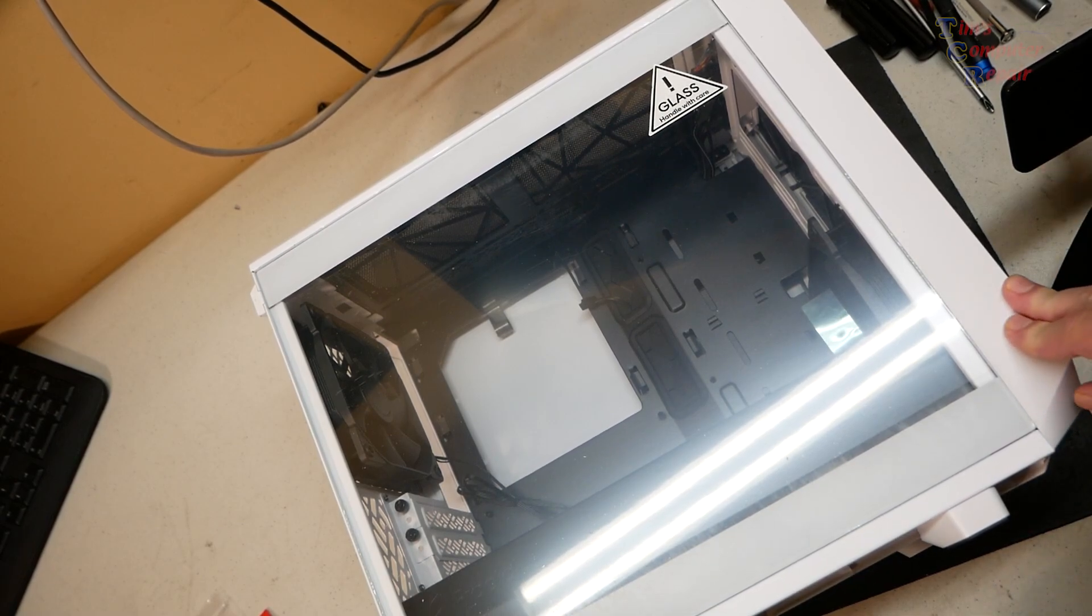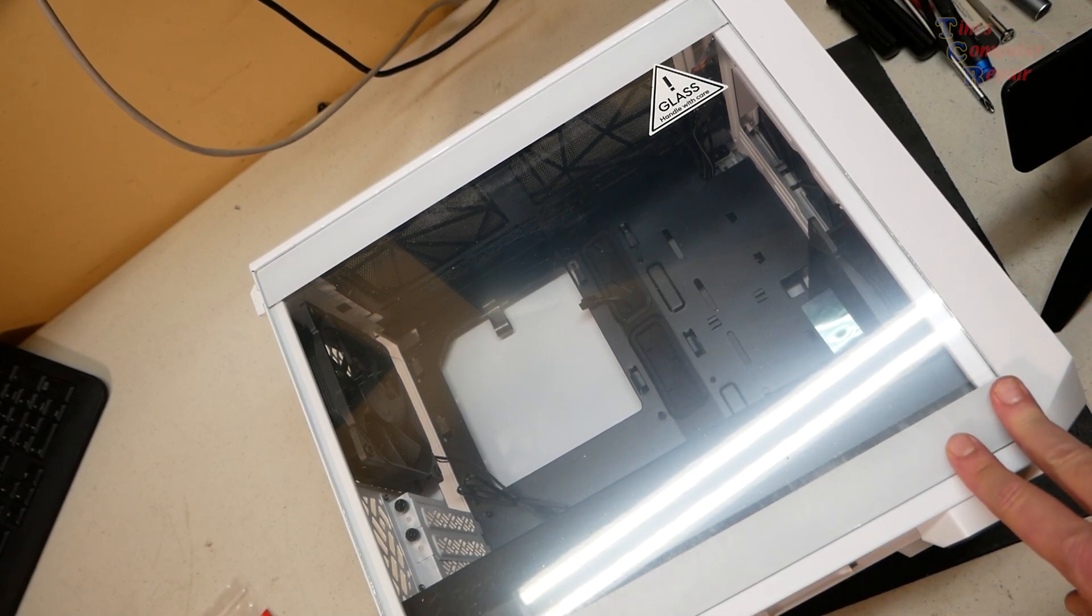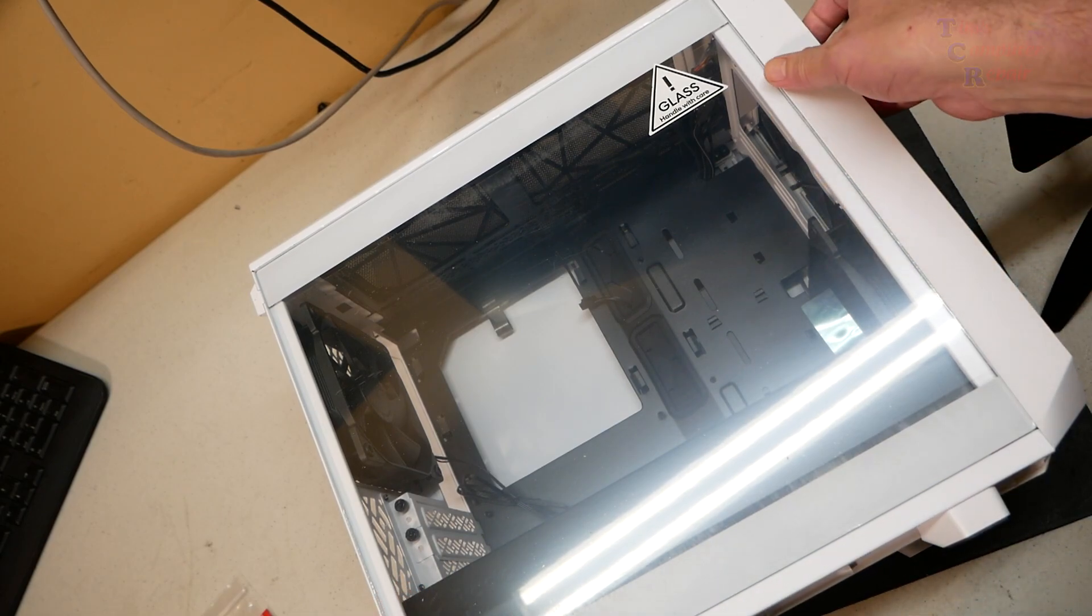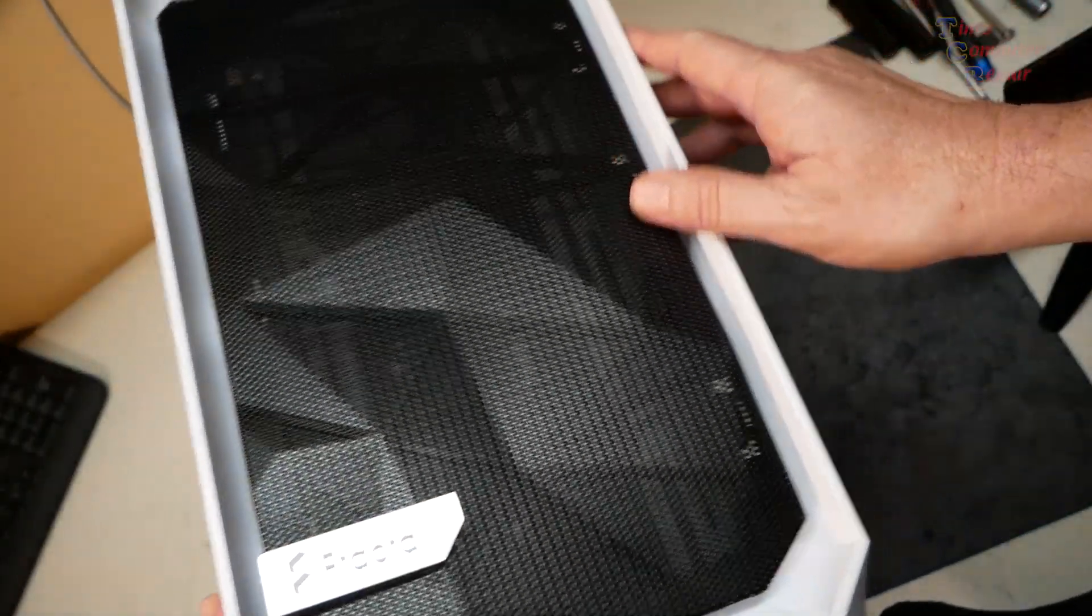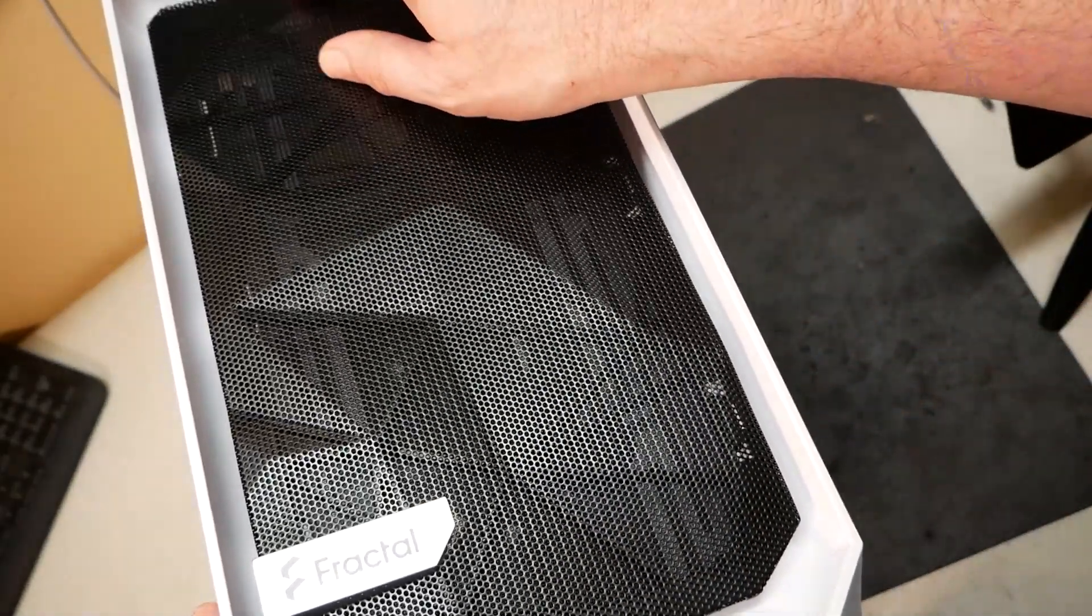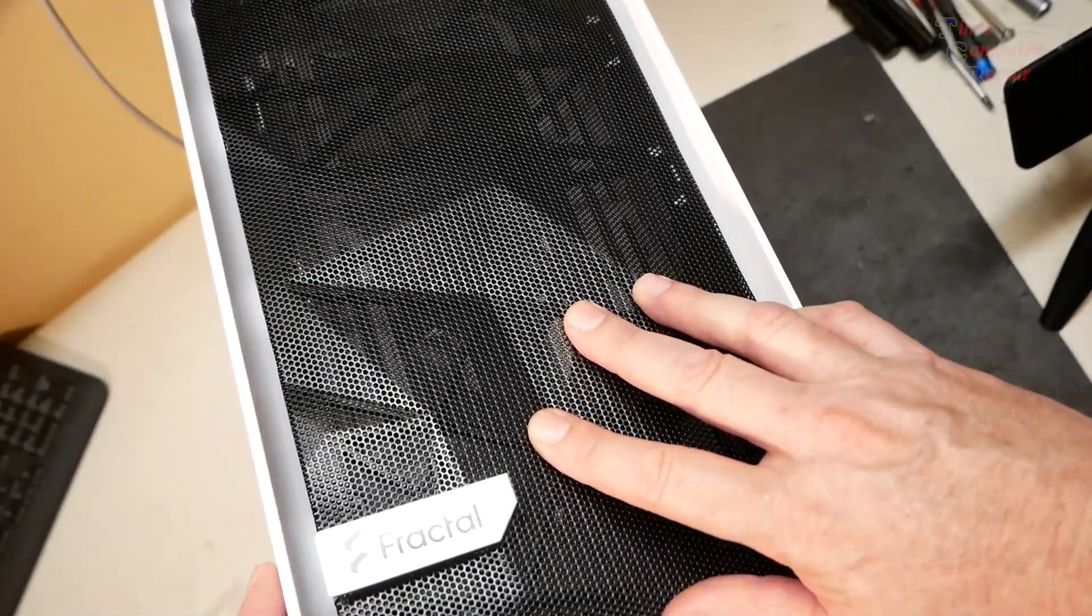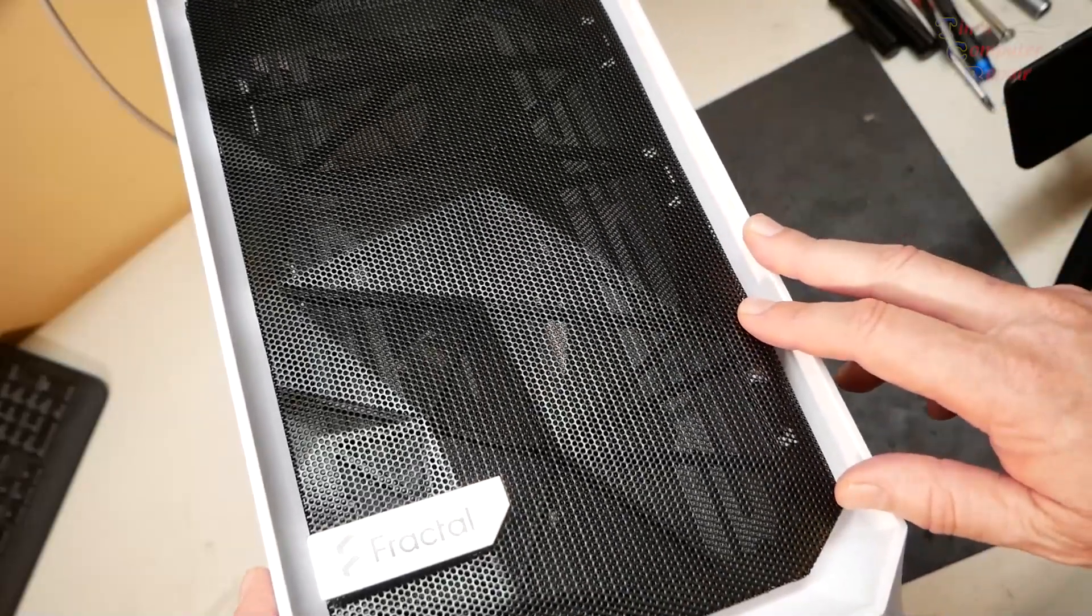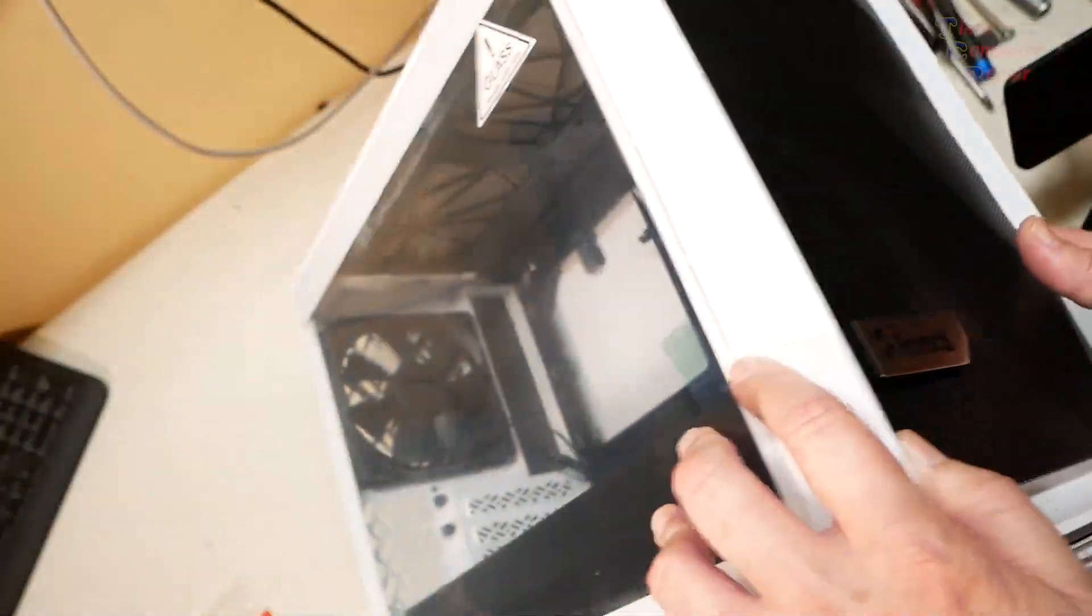I'm going to be building in this Fractal Meshify 2 Nano. This is obviously the white version. This is a nice little case for what it is by Fractal. I did another video on a Fractal Meshify case on an ATX build. I'll link you to that, but this is the Nano version of that, a smaller version of it.